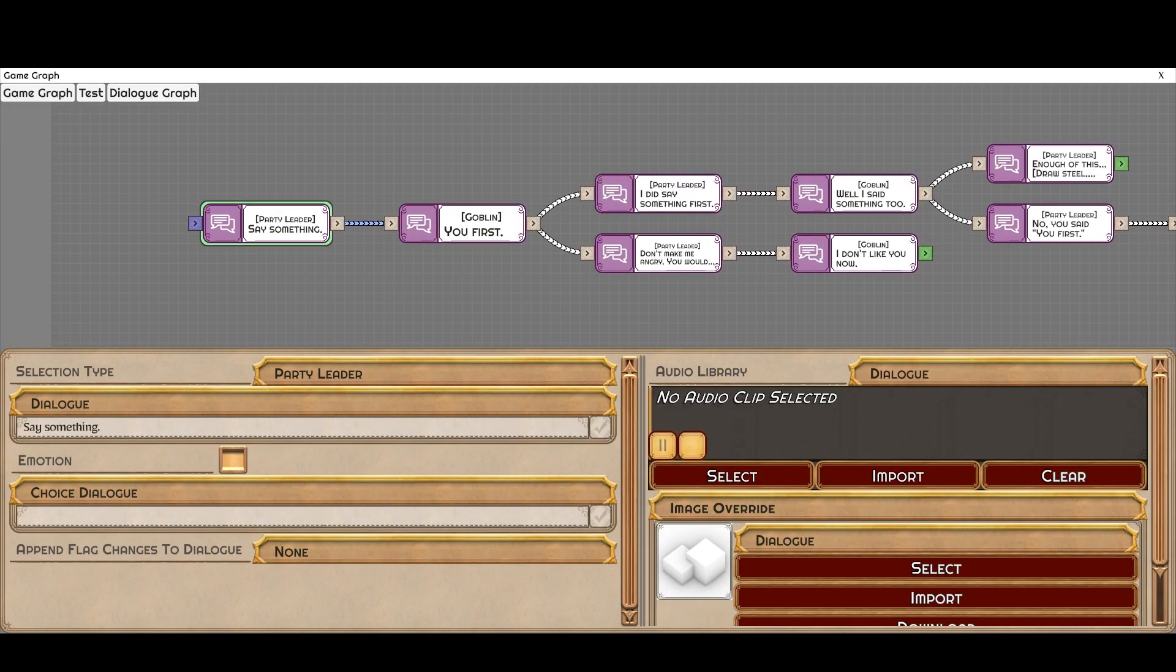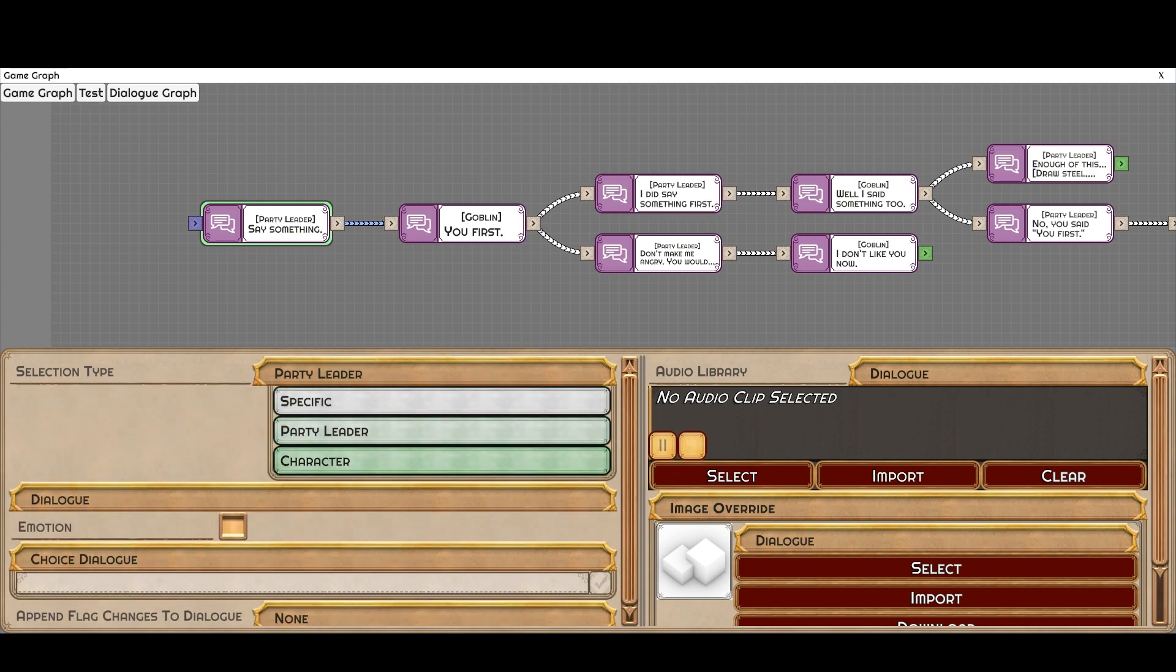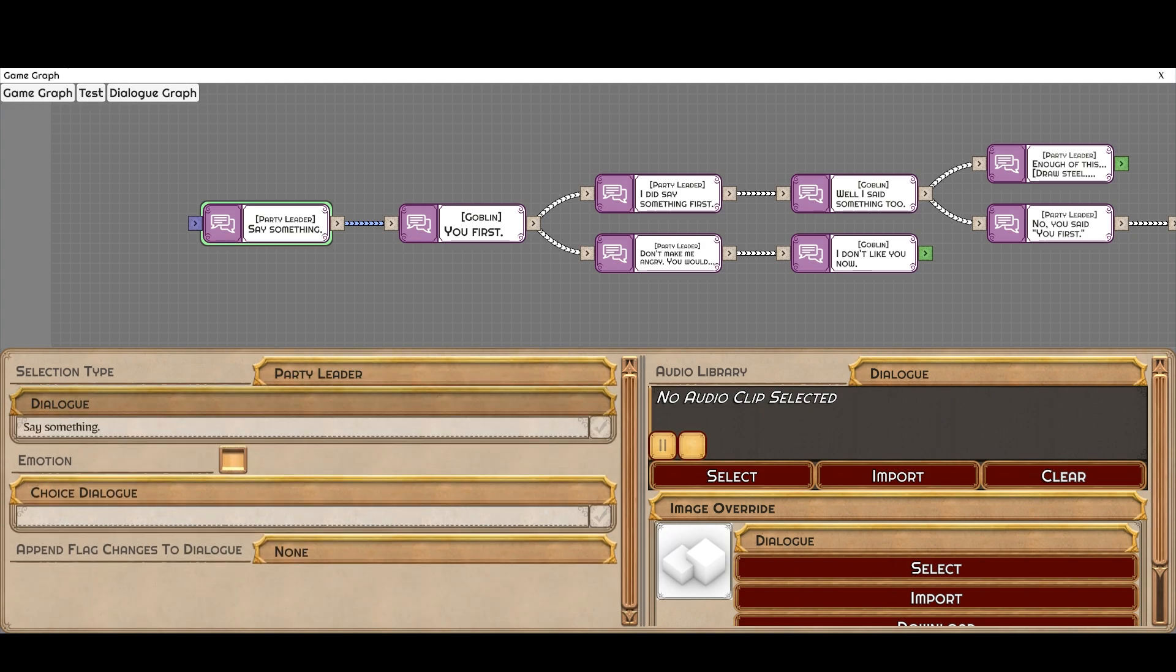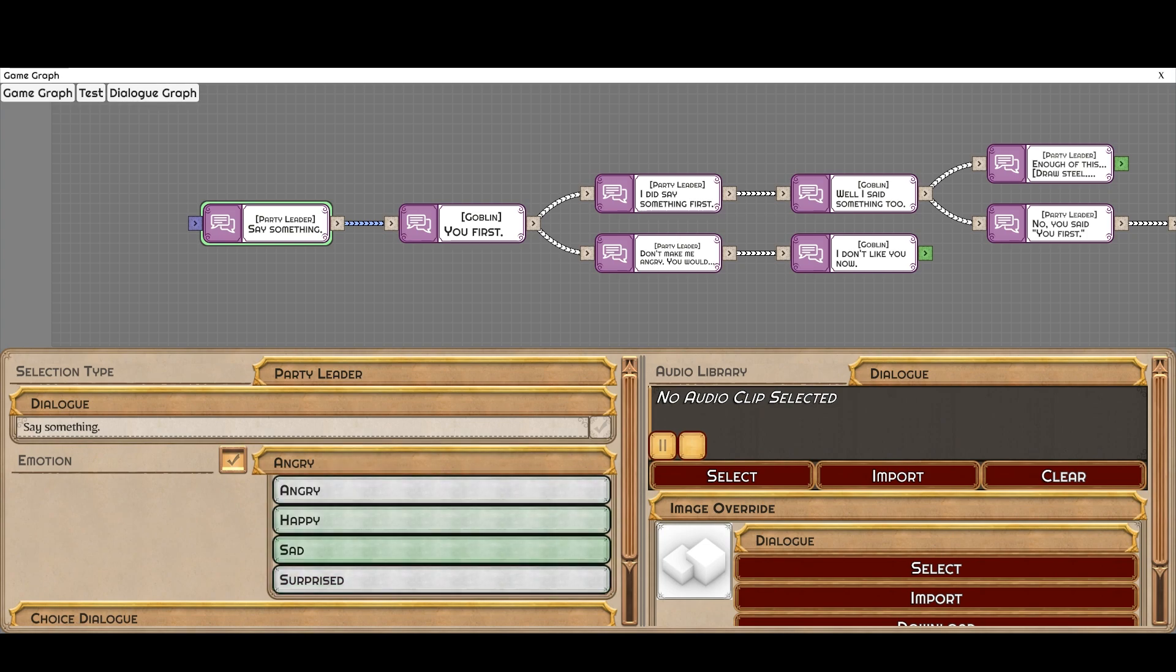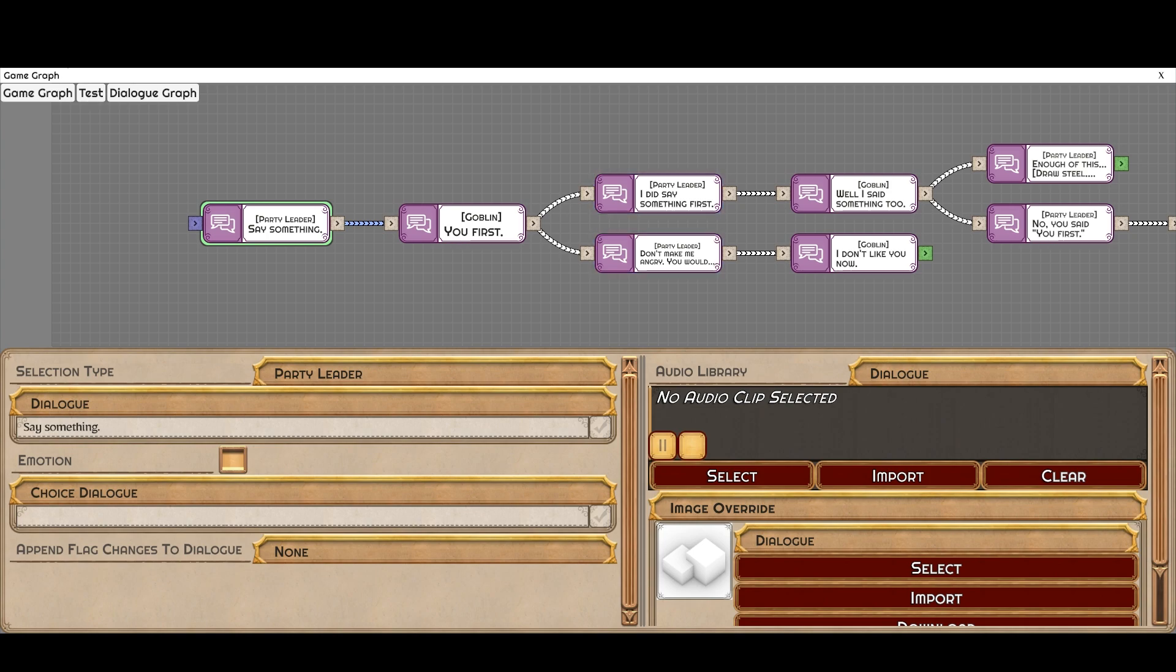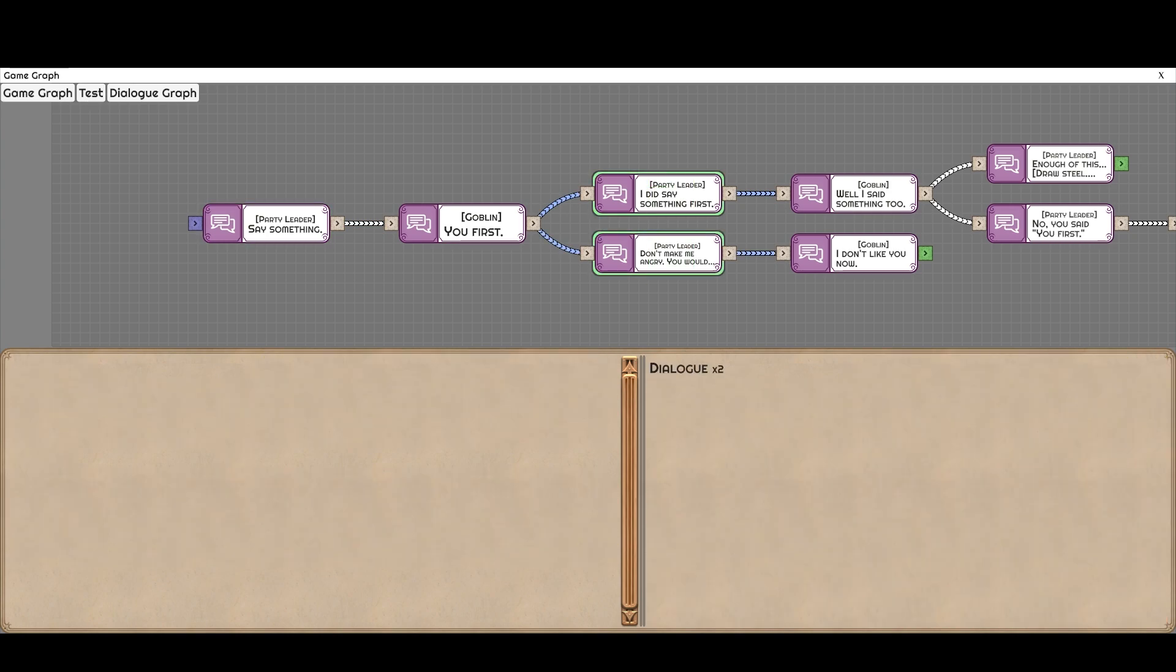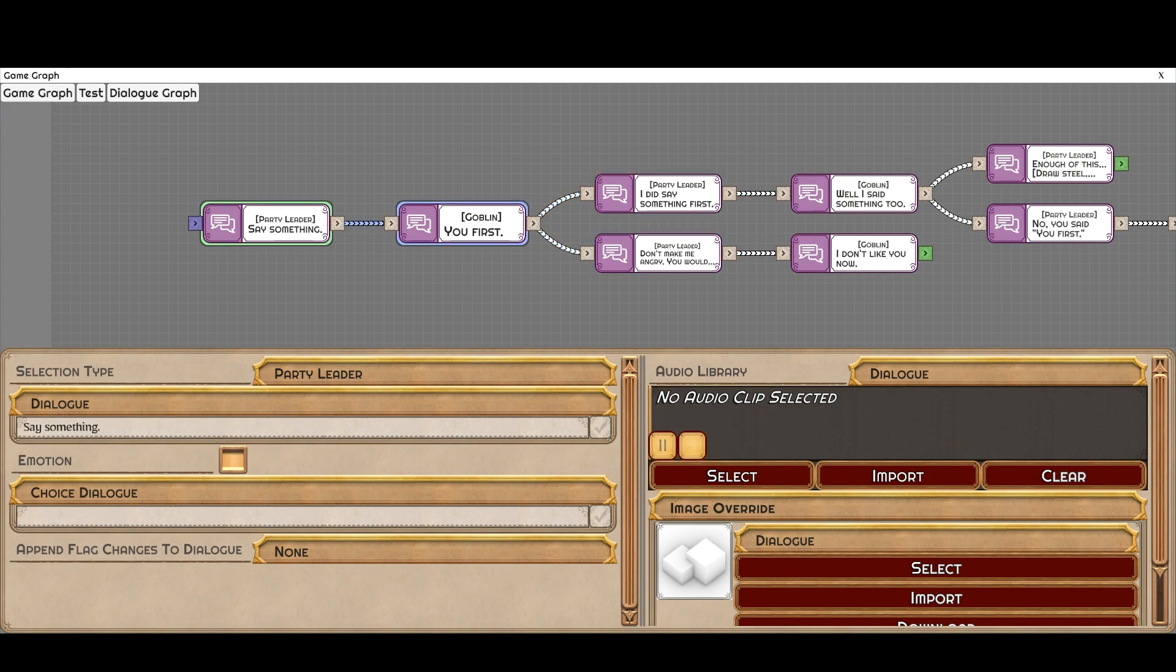So here you can set and create new speakers. You can choose from specific characters and enemies, or you can just set it to your party leader or a specific character. In this case we're just going to use the party leader, whoever that might be. It'll change according to that. You can set their emotion. And there's some emotions to choose from besides neutral. You can even set choice dialogue. This would be over here, for instance, when you have a branching dialogue. If it's too long and you wanted to keep it brief, you can just put an abridged version there. It's just completely optional.